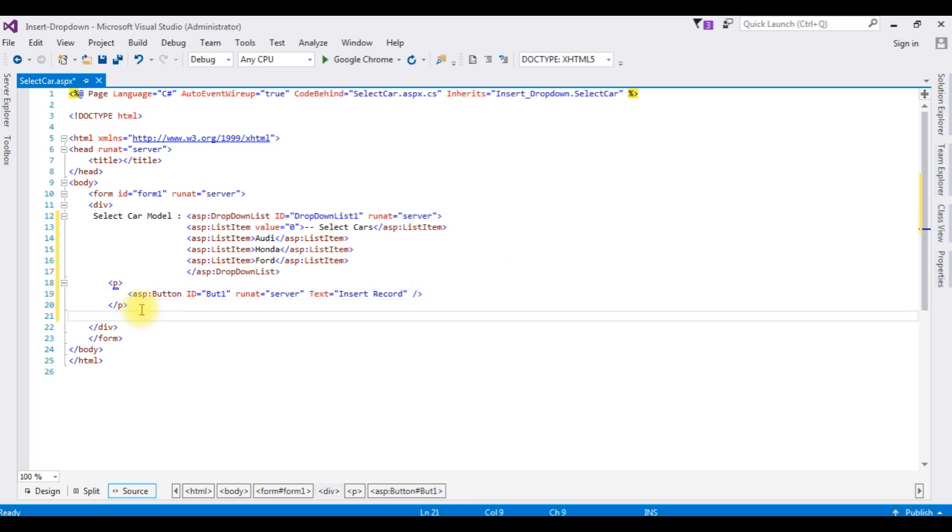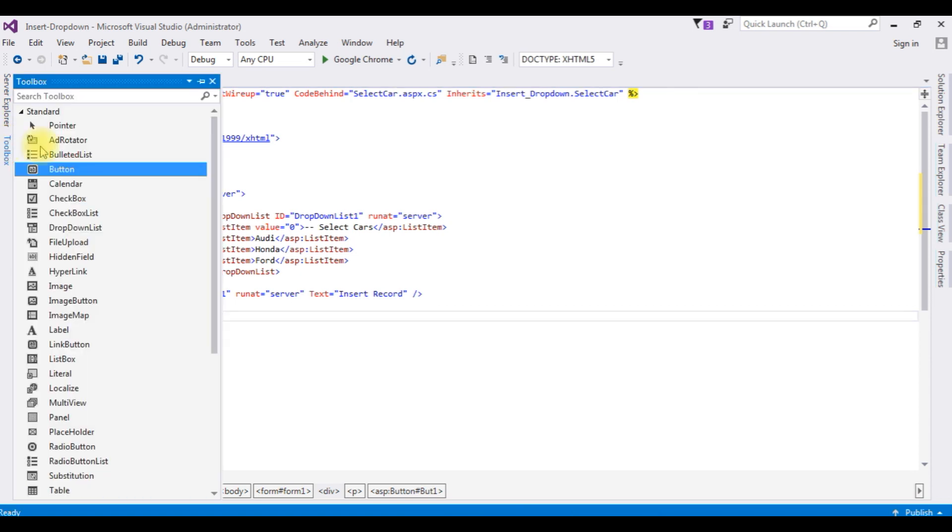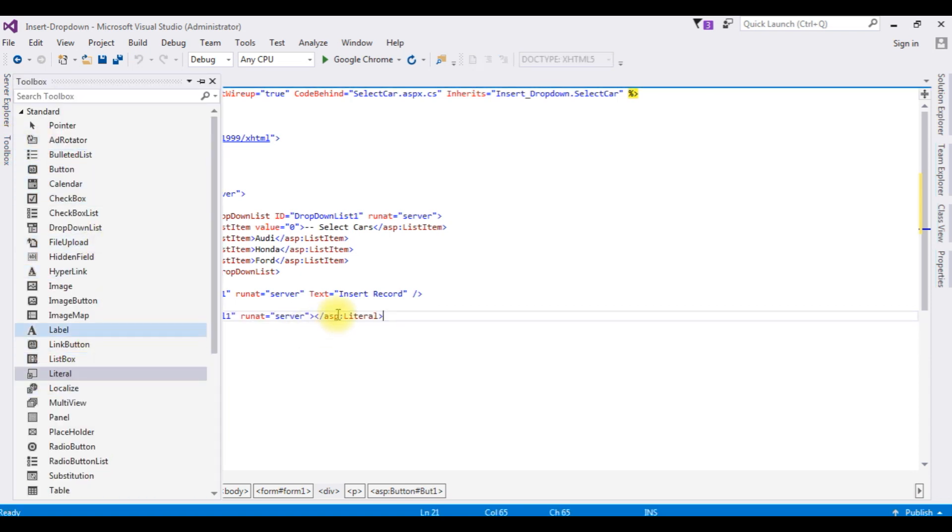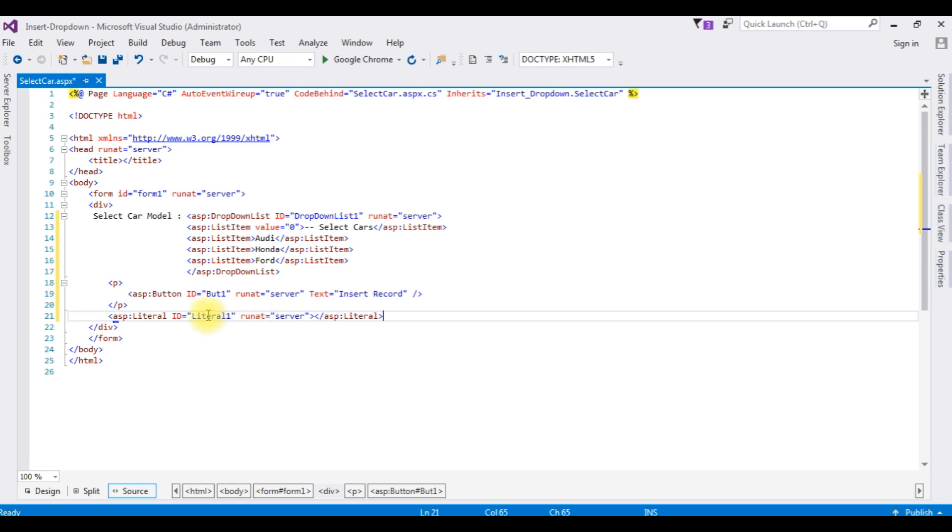After that, I am adding one label control, I am adding literal control to display the message whether the record is saved successfully or not on the browser. Up to now, we have just added the controls on the source code.